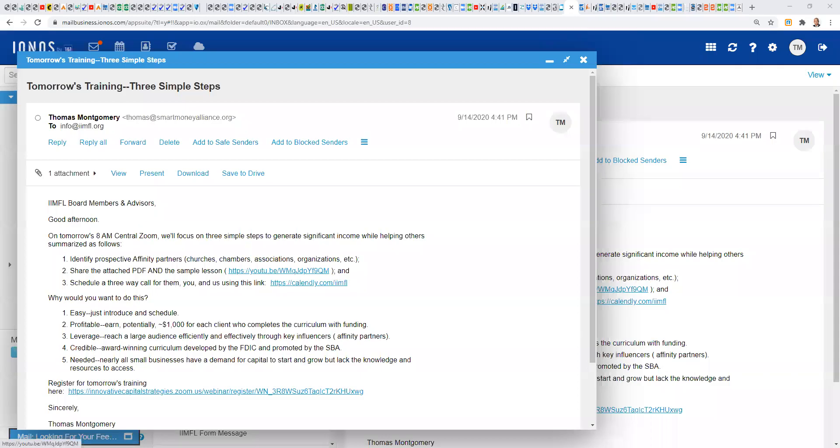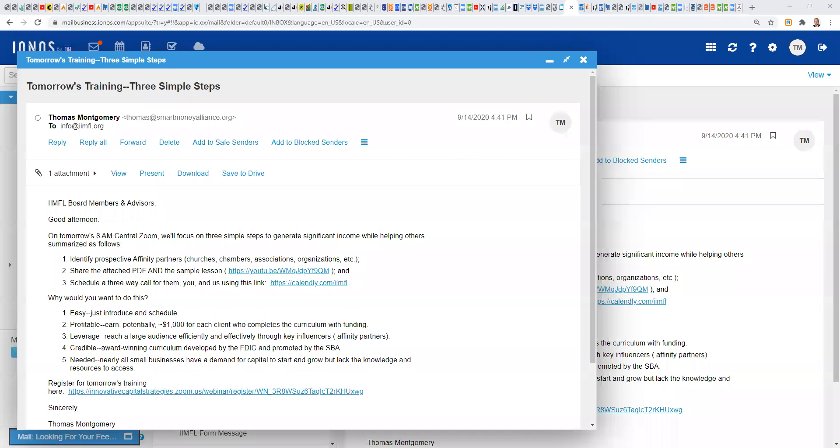Good morning, everyone. Thomas Montgomery, Smart Money Alliance and IIMFL. It's just a hair before eight o'clock central on Tuesday, September 15th, 2020. We get together just about every Monday through Friday at this time to talk shop, talk strategy, address questions, and really exchange tips so we can help others and generate and earn income together. Let's go ahead and start with a quick review of our mission statement, and then we'll dig into today's topic. We are a non-profit organization committed to narrowing the racial wealth gap by teaching financial literacy, improving credit scores, and facilitating the development of minority-owned small businesses.